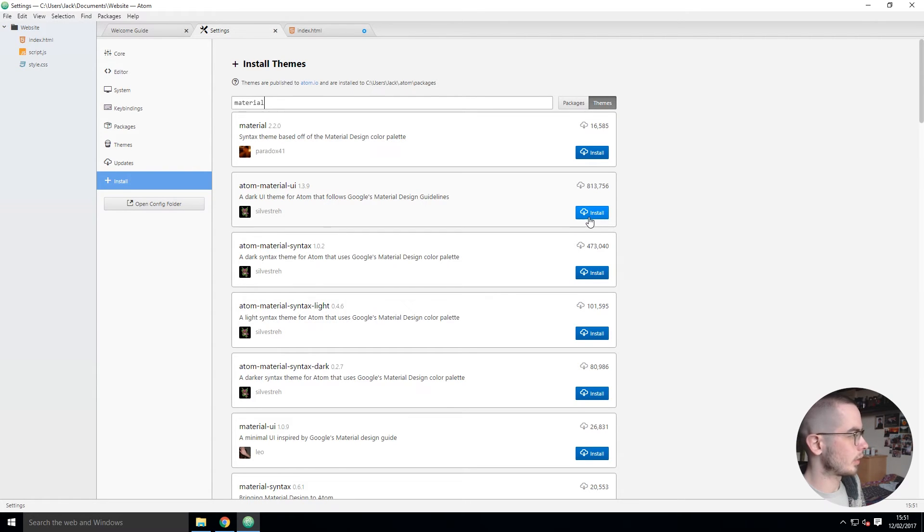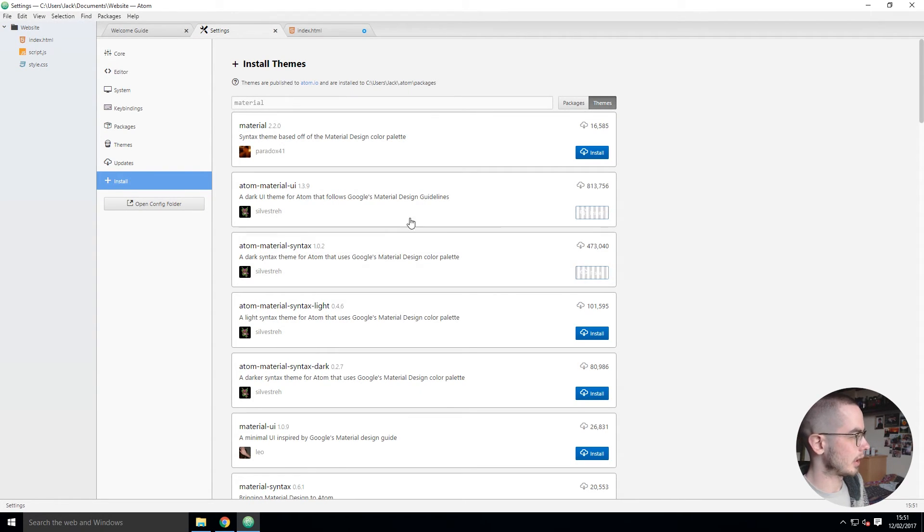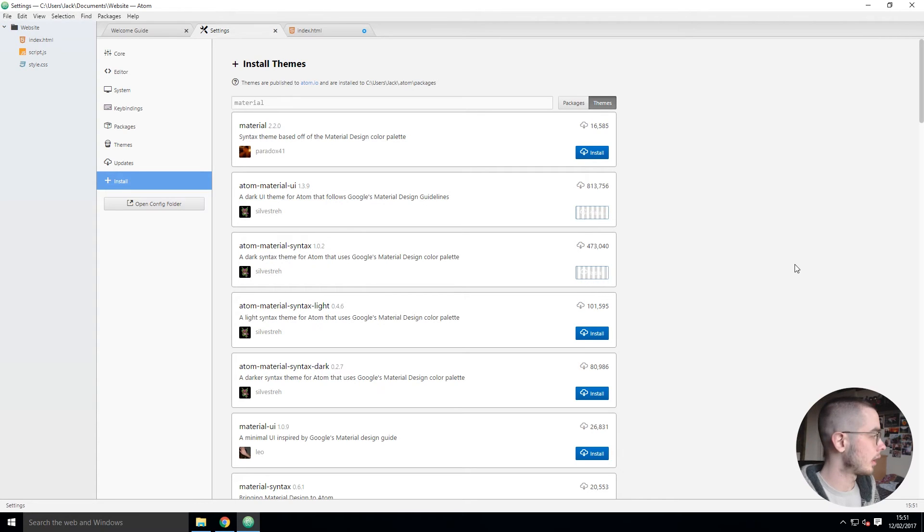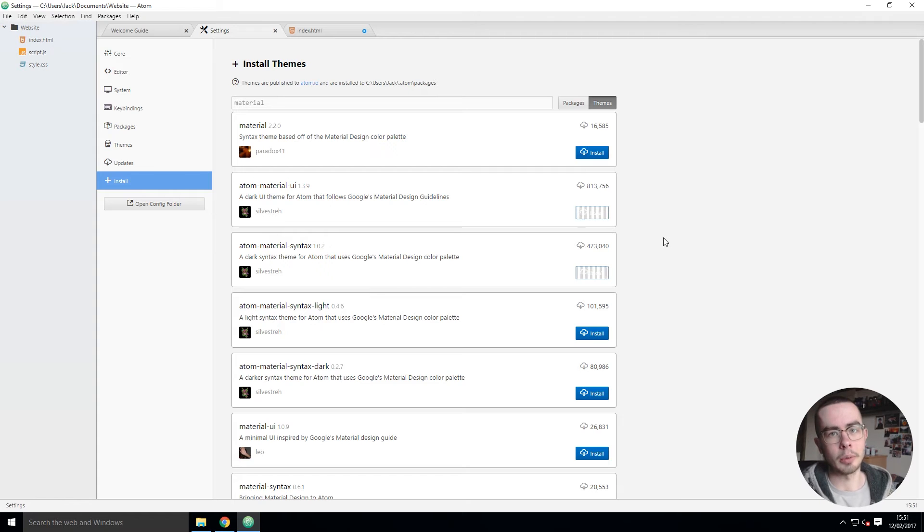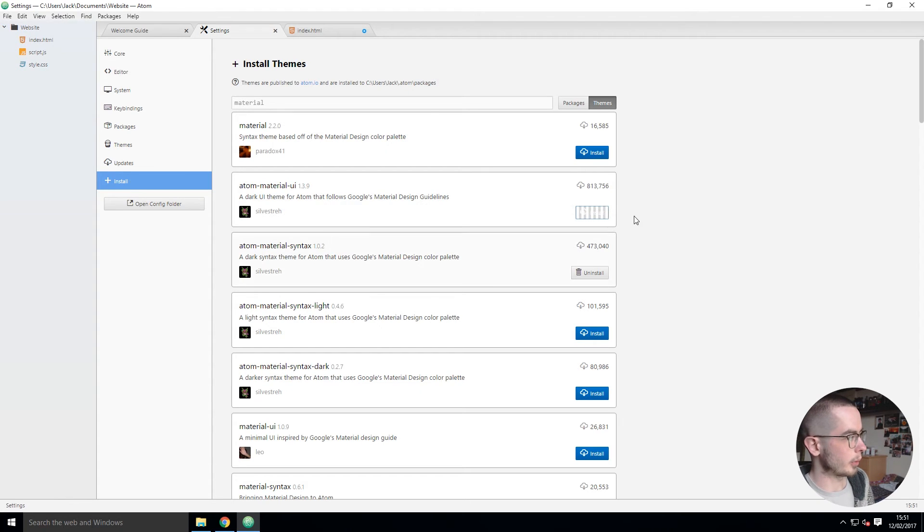Okay, there we go. So Atom Material UI and Atom Material Syntax - these are the ones that I prefer. Everyone's different, so have a play around and find one that you like, but this one is quite popular and I assume for good reason because it's really nice UI.